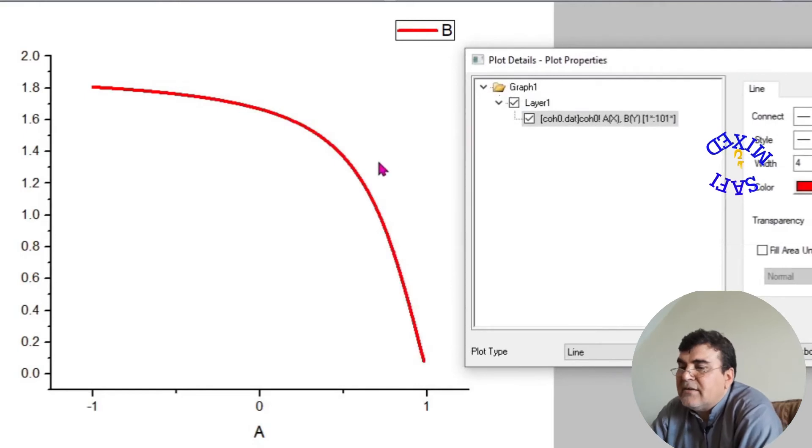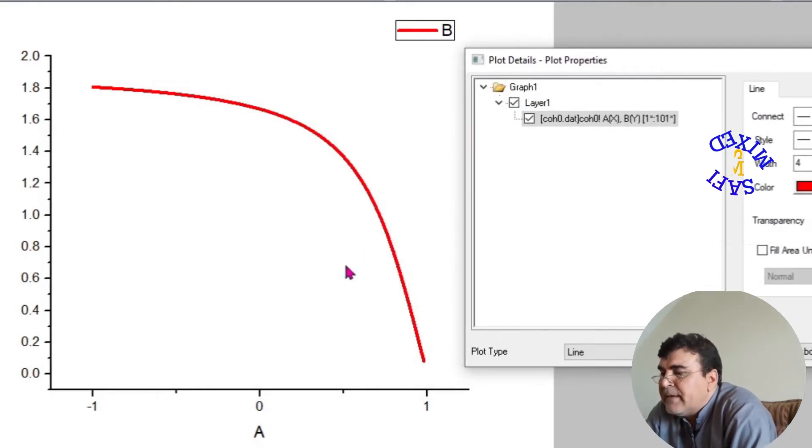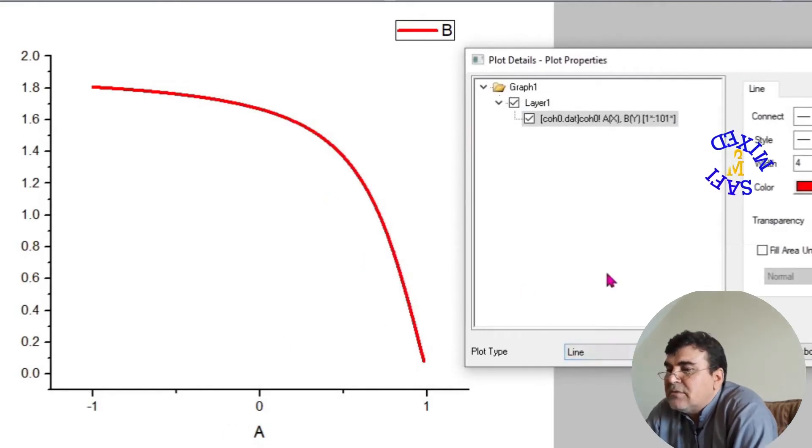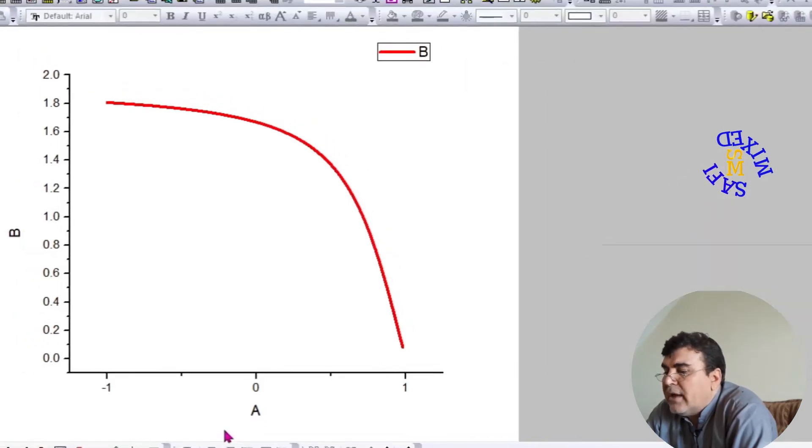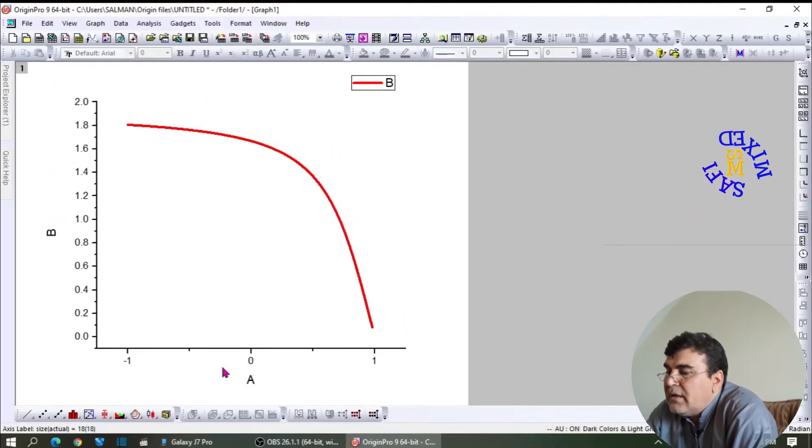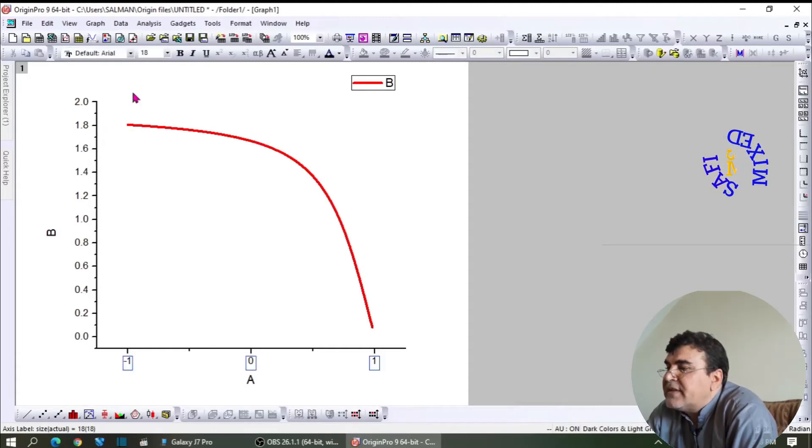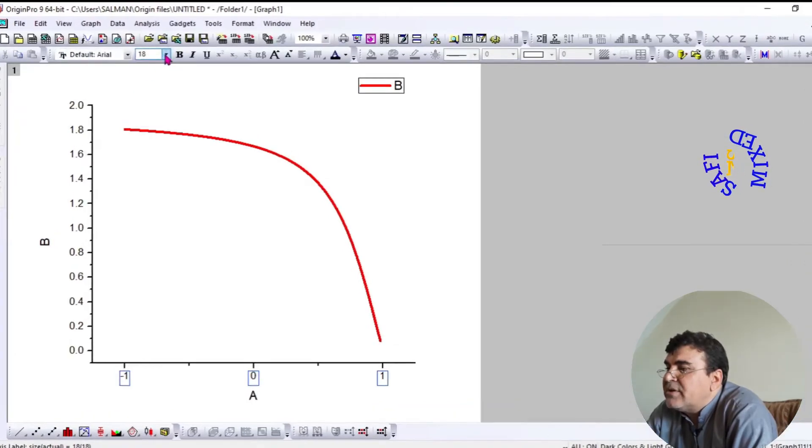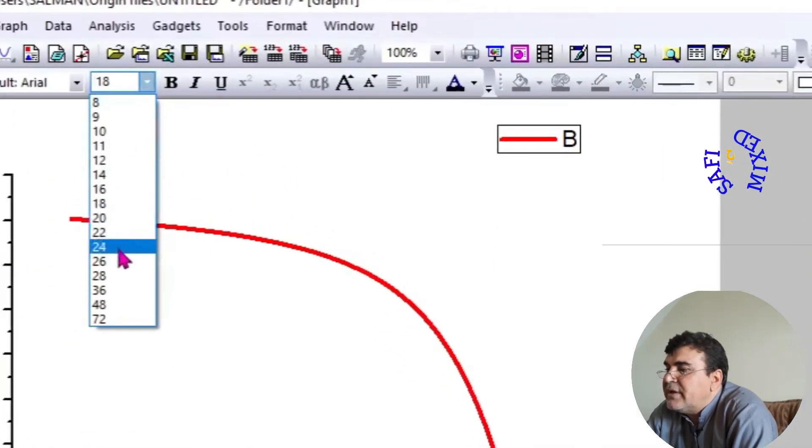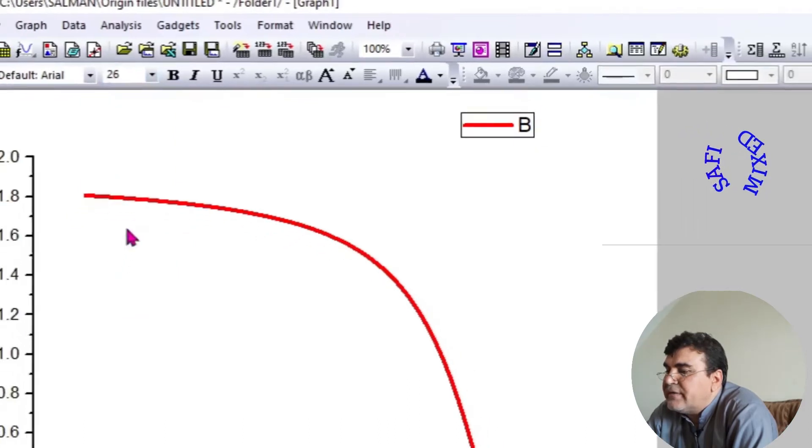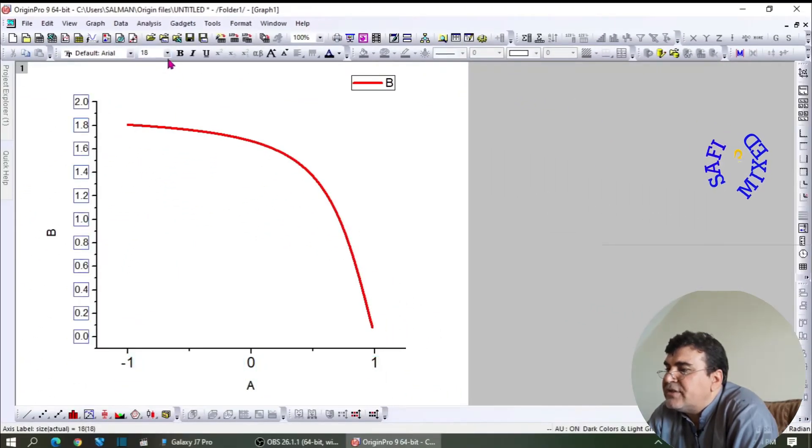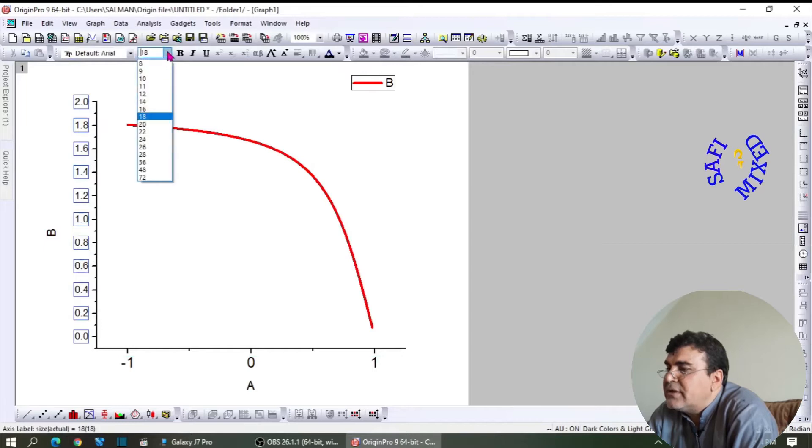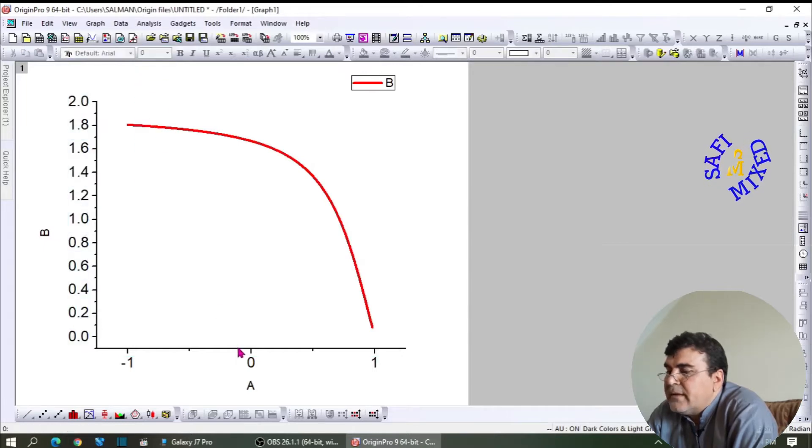You see the size and color of the curve has changed. Now I want to close this window by clicking OK. By selecting the labeling, you can change the size by coming to the Size window, and I would like to choose 26, which is a standard. Similarly, I can change this one to 26 as well.